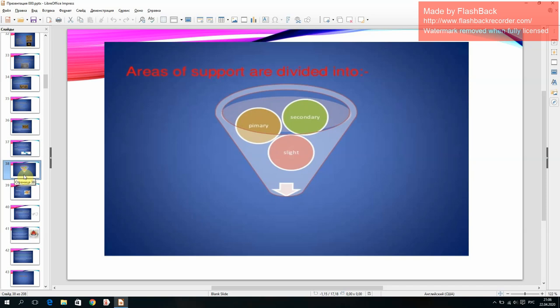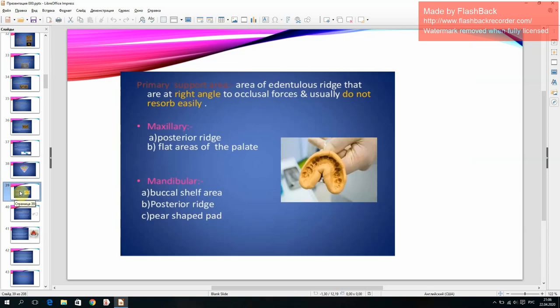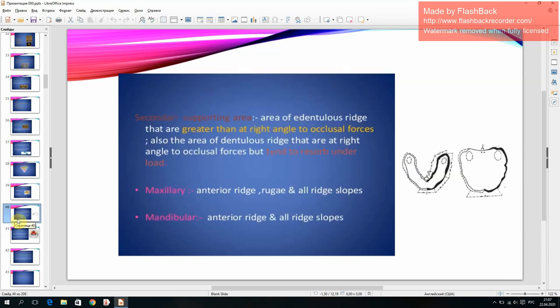Areas of support are divided into primary and secondary. Primary support areas are those at right angles to occlusal forces and do not resorb easily, including the maxillary posterior ridge, flat areas of the palate, mandibular buccal shelf zone, and posterior retromolar pad. Secondary supporting areas are those at greater than right angles to occlusal forces or those that tend to resorb under load, including maxillary and mandibular anterior ridges and all ridge slopes.